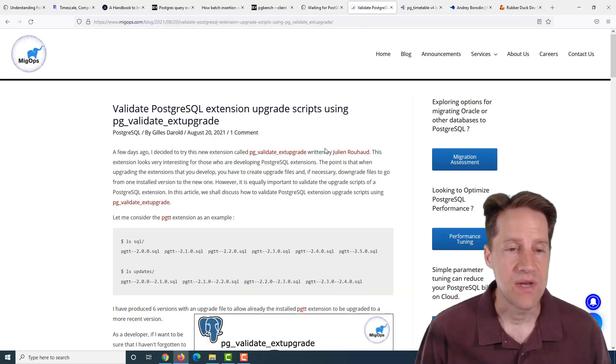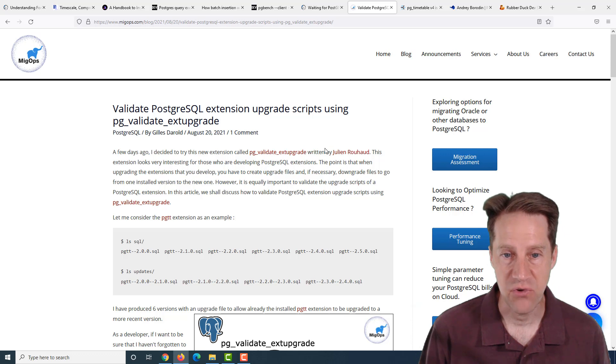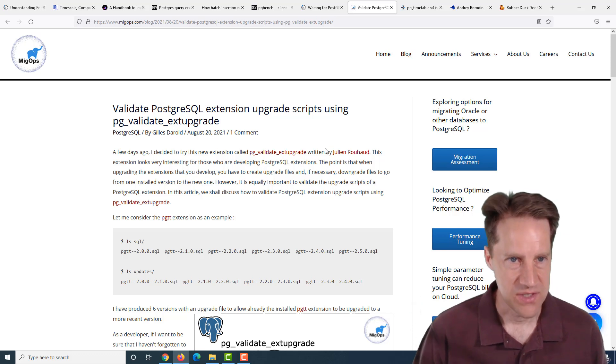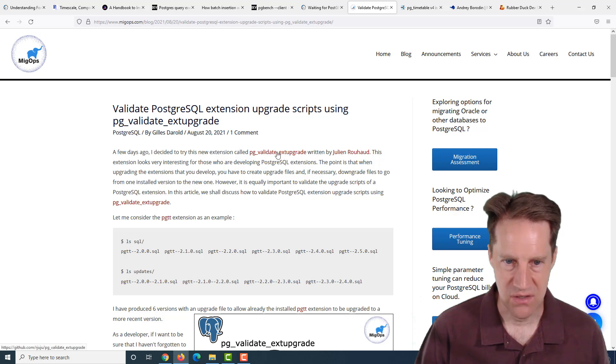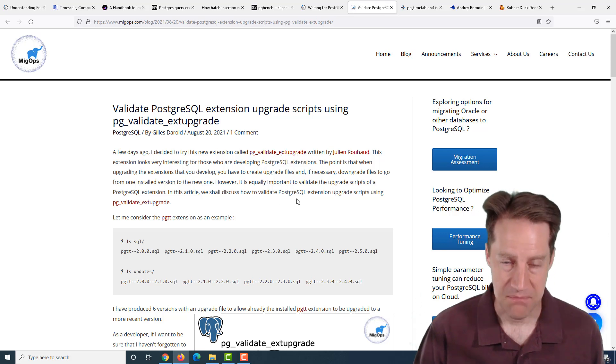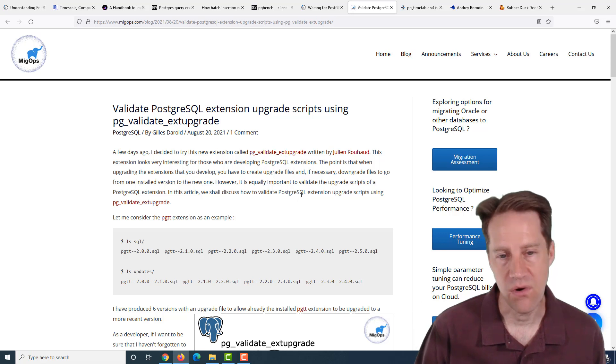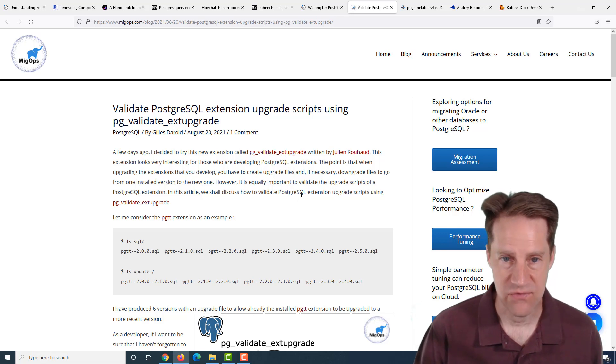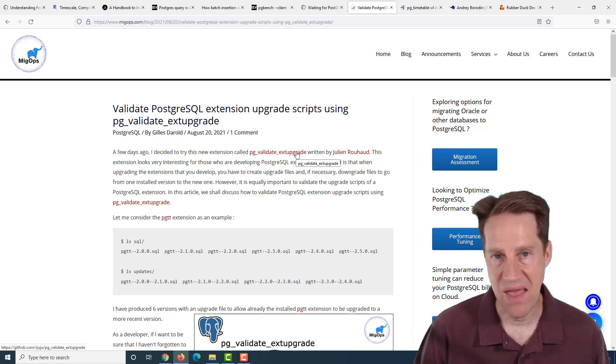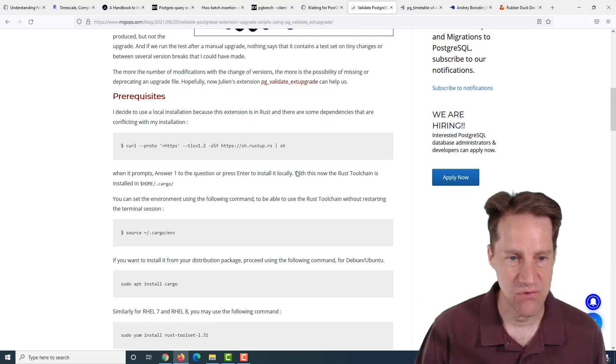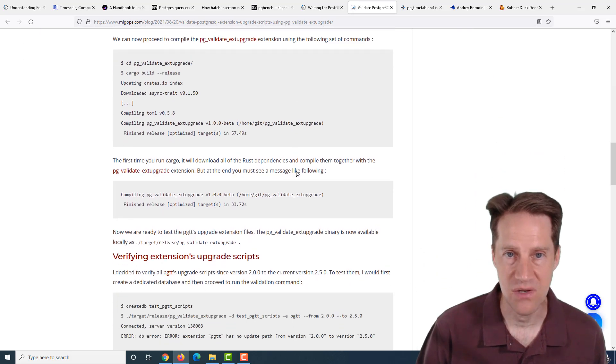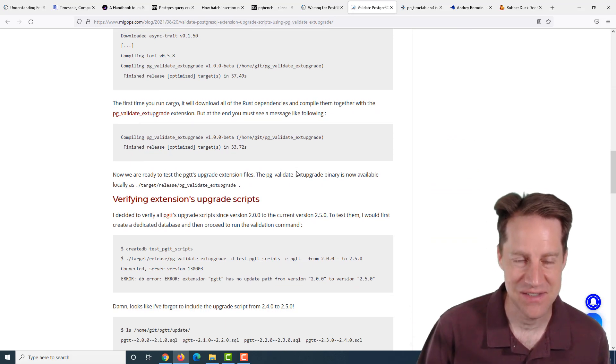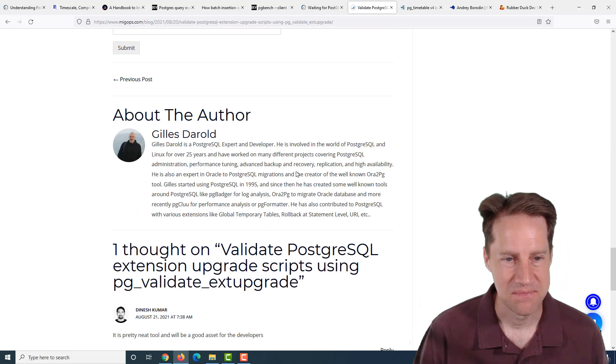The next piece of content is validate PostgreSQL extension upgrade scripts using pgvalidateextupgrade. This is from migapps.com. They're talking about a new extension called pgvalidateextupgrade. Basically, if you develop your own extensions for Postgres, this enables you to better manage your upgrade scripts. If you want to learn more about this new extension for helping you manage your extensions, check out this blog post.